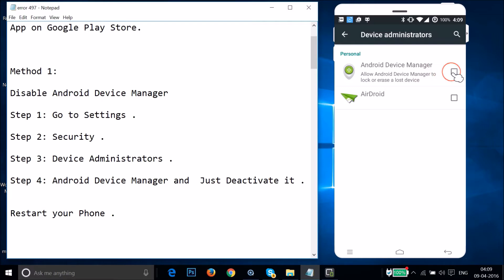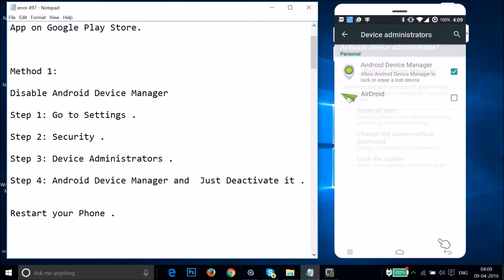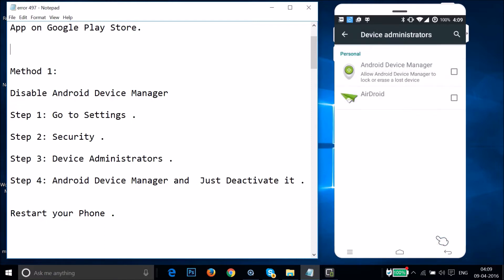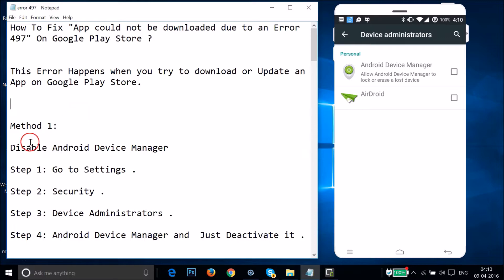Let me show you how to deactivate it — I'll activate it again so you can see. As you can see it's now activated. Just tap on it and then tap on Deactivate, and it will deactivate your Android Device Manager. After that, restart your phone and go to Play Store and try to download or update the app.